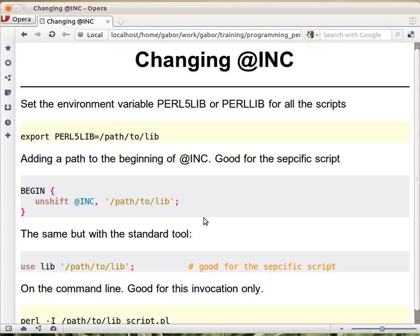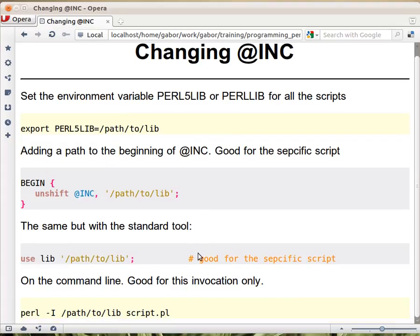These in-script approaches are good for the specific script — they won't interfere with any other script, but they will change the behavior of that script no matter who runs it. Then there is the last method: the command-line flag. You can run 'perl -I /path/to/lib' followed by the script name, and for that specific execution it will add the path to the beginning of @INC.